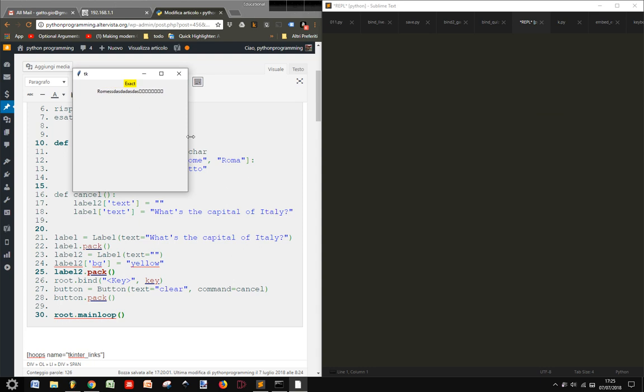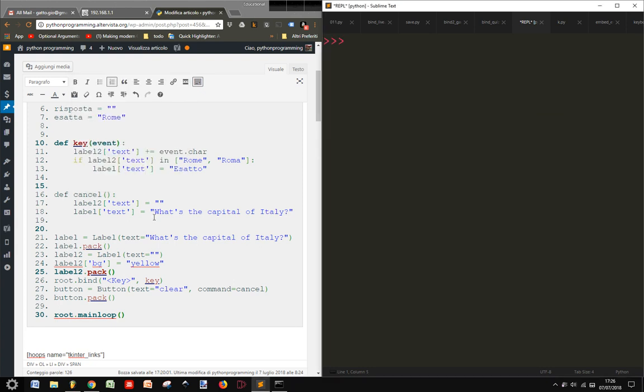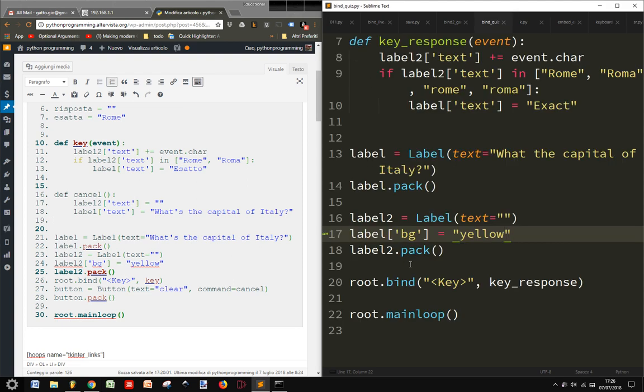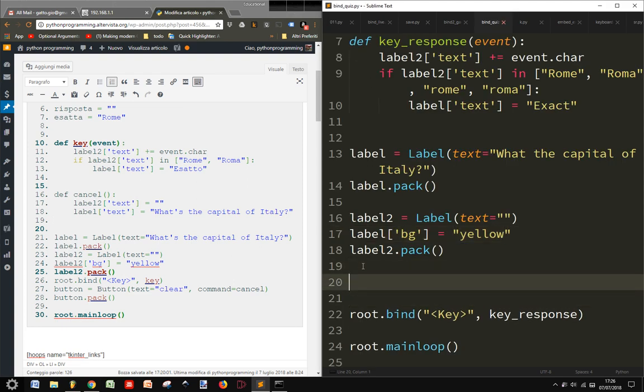And now even if I write something else, it tells me always exact. I haven't got a button to clear this thing here. So if I want to put a button to clear it.